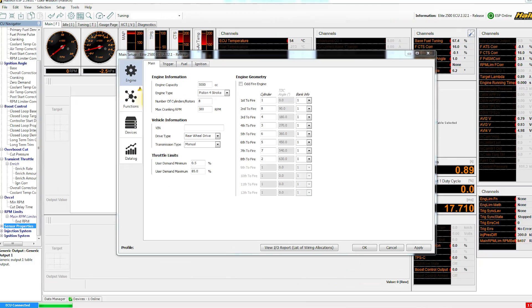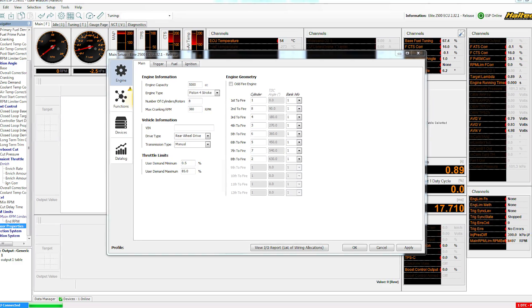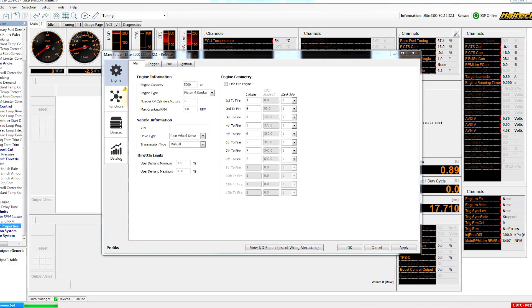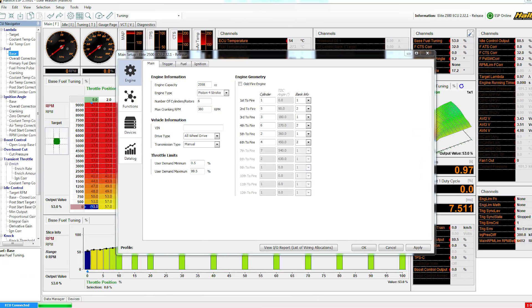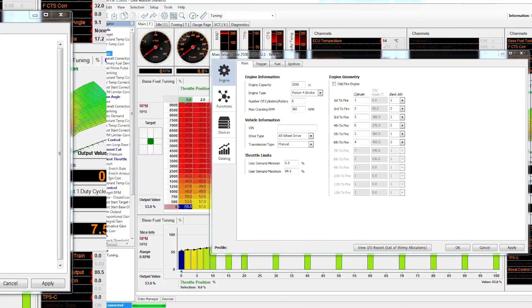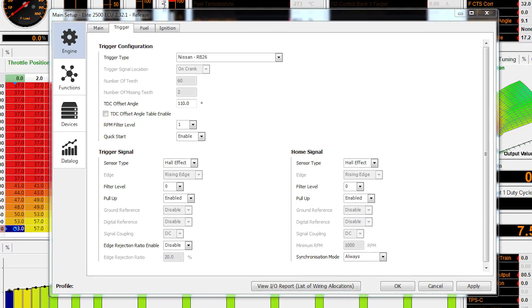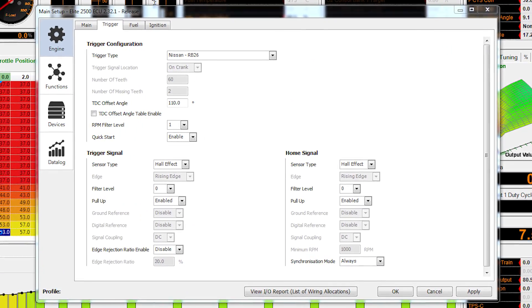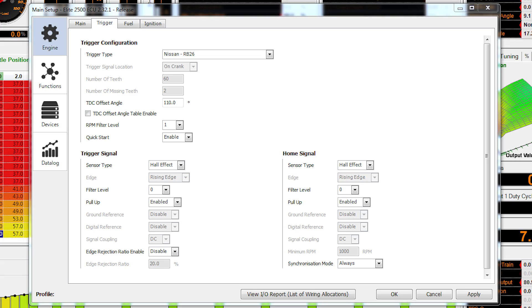For example, let's look at a base map for a Nissan R33 GTR. The main setup is filled in with the engine capacity, number of cylinders and the firing order, while the trigger system information is all filled in to suit the factory Nissan crank angle sensor. This is information that would be impossible for us to put into a default map, because we never know what kind of engine the ECU is going to go on.